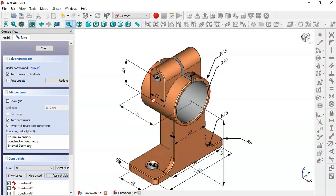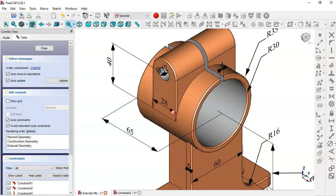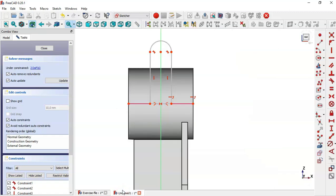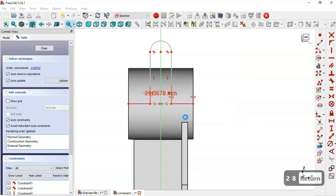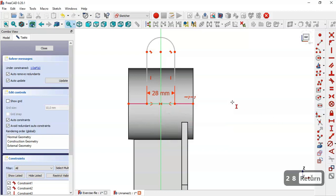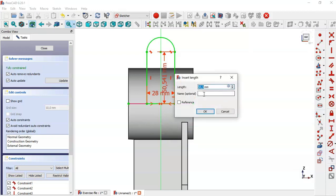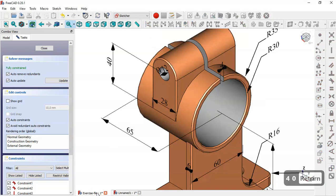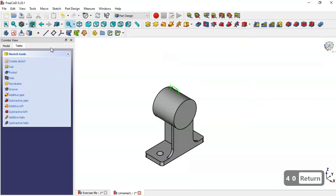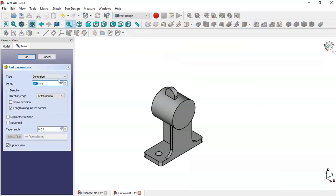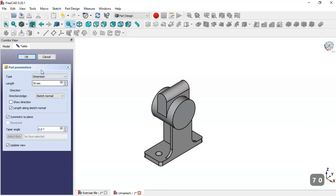In this model we can see the distance here is 28, we have this dimension and this diameter for the circle. Come back, select the Horizontal Distance tool and change to 28. Now select the Vertical Distance tool, click this line and change to 40. This sketch is now constrained. Close the sketch, go to the Pad tool, set 70, check Symmetric to Plane, and click OK.